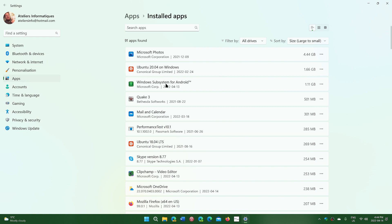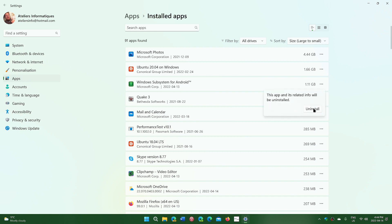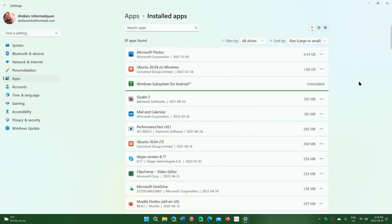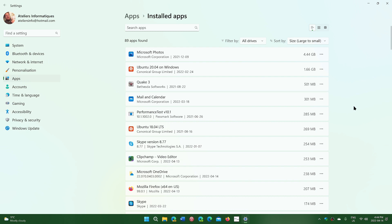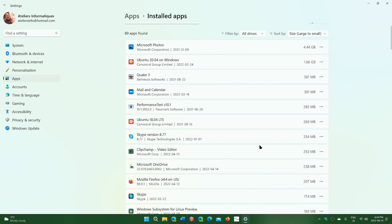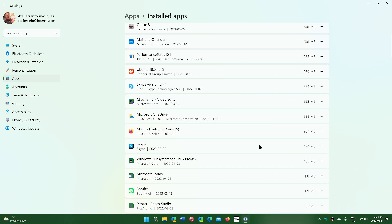For example, my Windows subsystem for Android is useless on this machine. I can click the uninstall button. This will uninstall and give me another gigabyte. Go through all the apps you have and just remove what you don't use or don't need anymore.